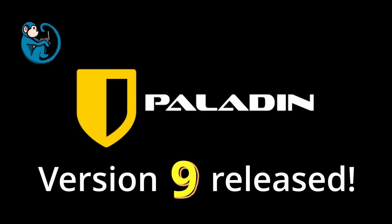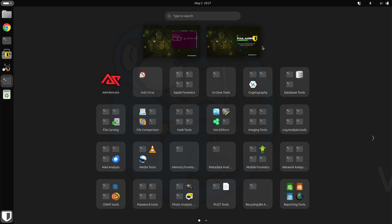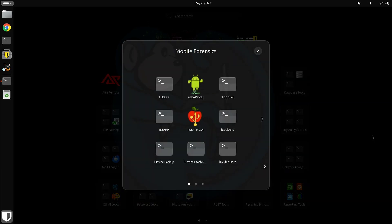Hey everybody! Just want to spread the news that Sumuri has just released version 9 of Paladin, their bootable forensic Linux distro that's used for data acquisition and analysis.